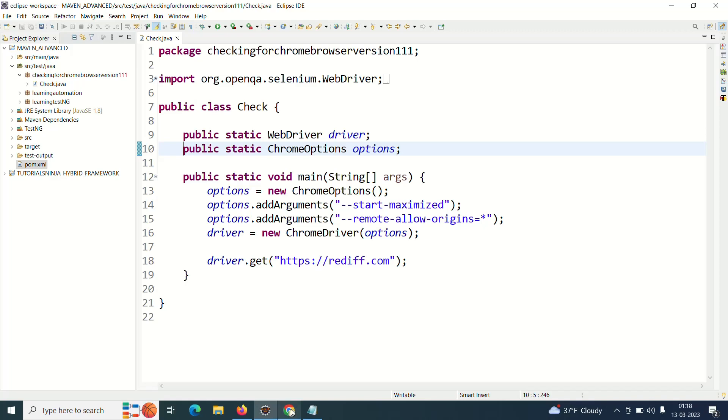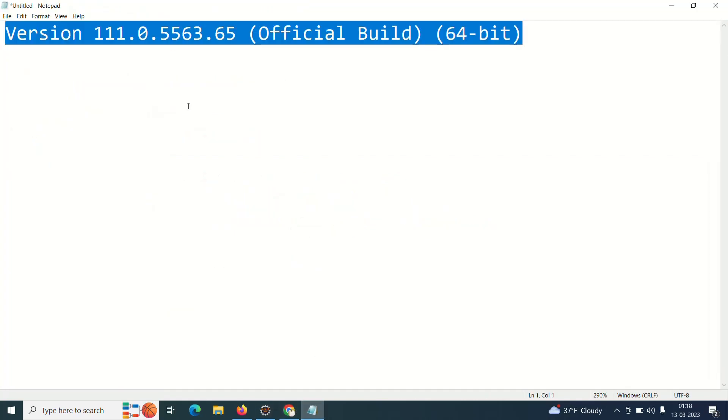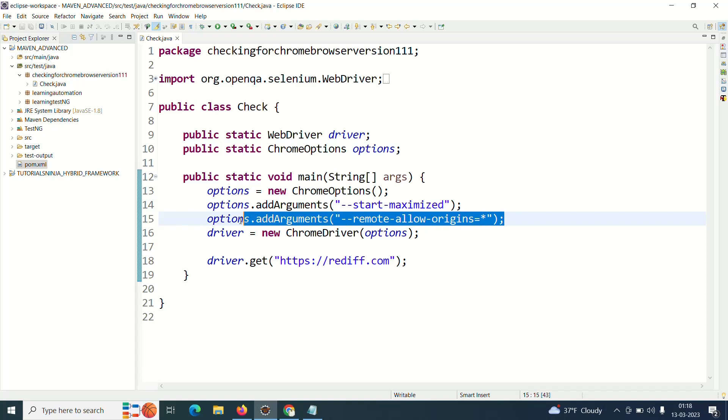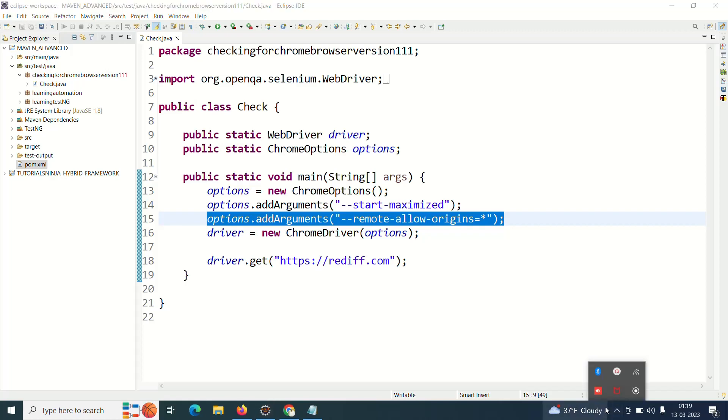If you do not add this, it will not work. So if you are using Selenium 4 and your browser version is this, you have to pass this particular ChromeOptions argument. Otherwise you will not be able to code. That is a small update I had. Thank you so much, Sathak here signing off.